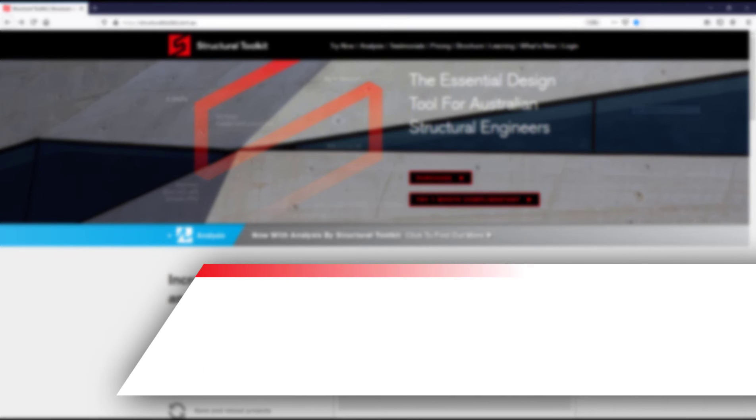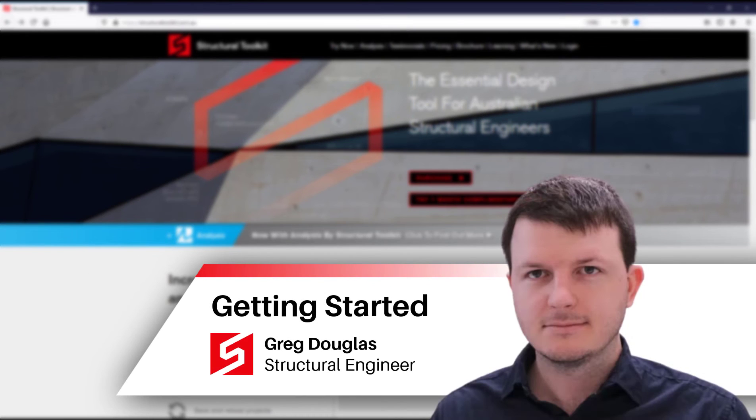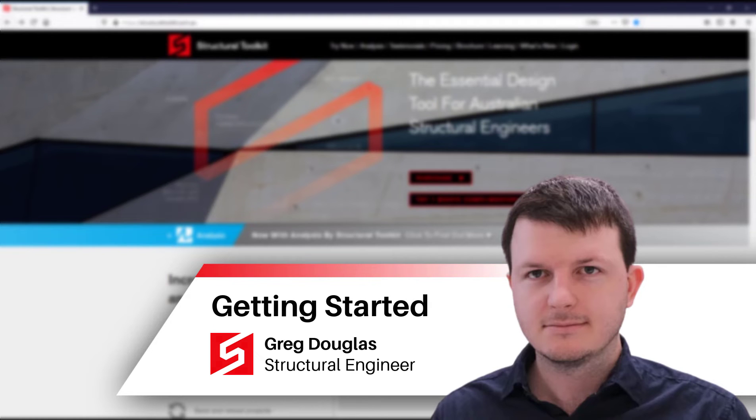Hi, this is Greg from Structural Toolkit, and in this video we're going to be going through getting started with Structural Toolkit for the first time.